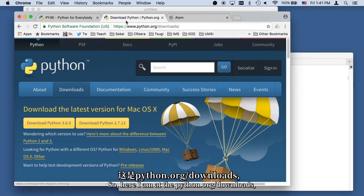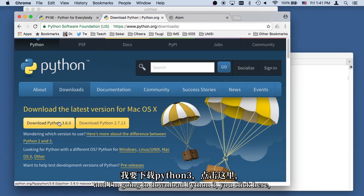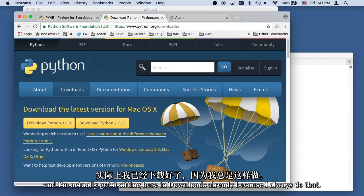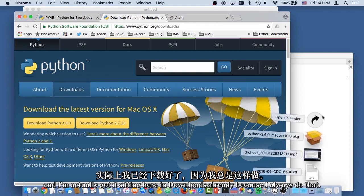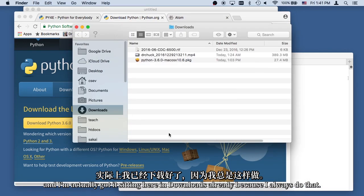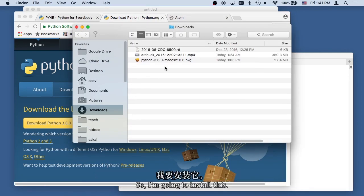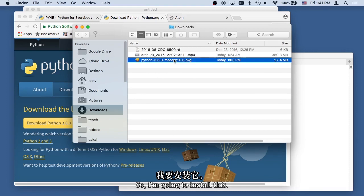So here I am at the Python.org downloads, and I'm going to download Python 3. You click here, and I've actually got it sitting here in downloads already, because I always do that. And so I'm going to install this.